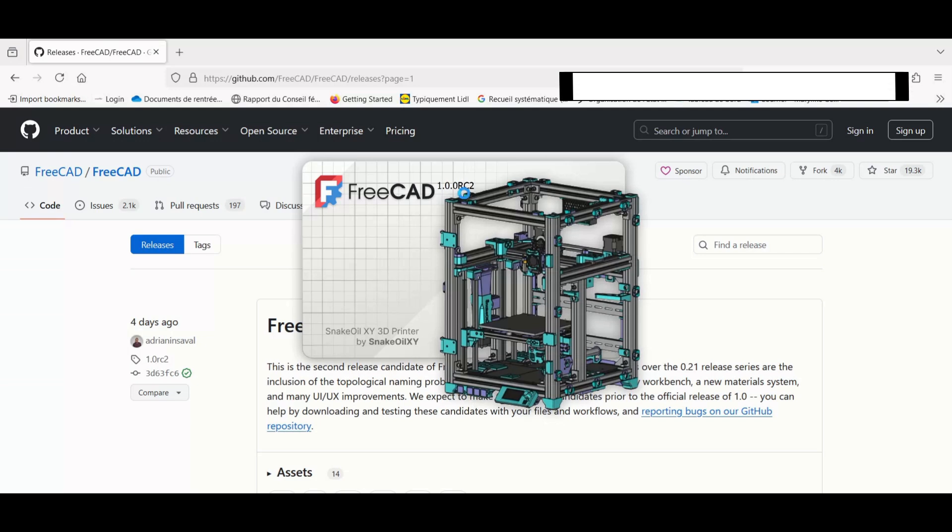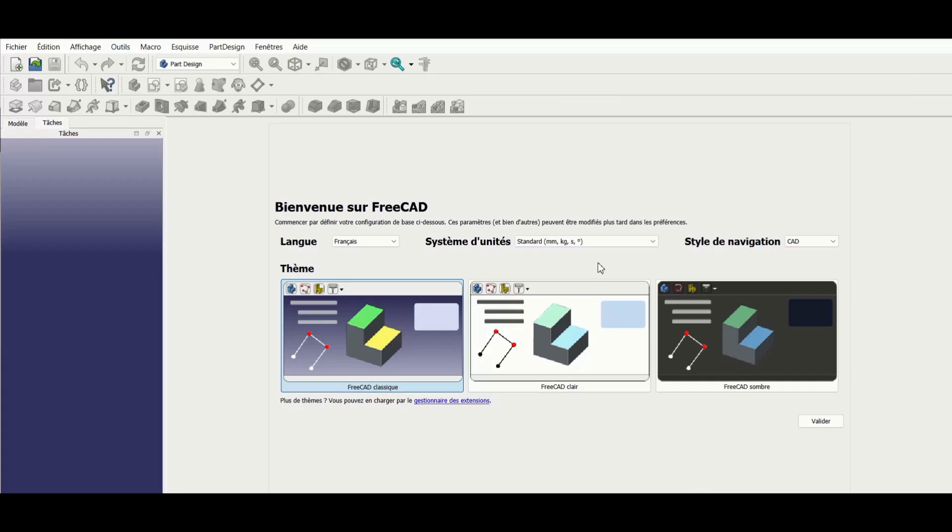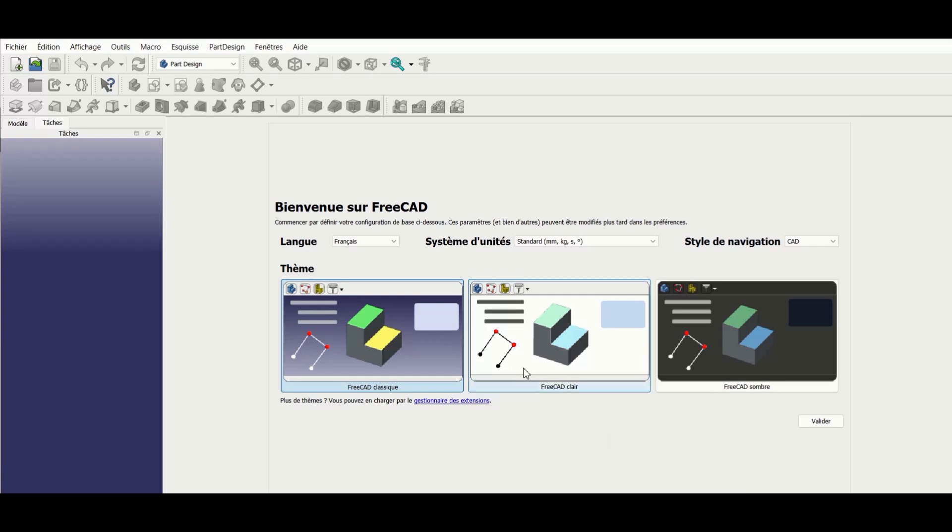Here, I used a French system, so FreeCAD will launch in French. I'm going to change that to English because I like having consistency between the documentation found on the internet and the software language.